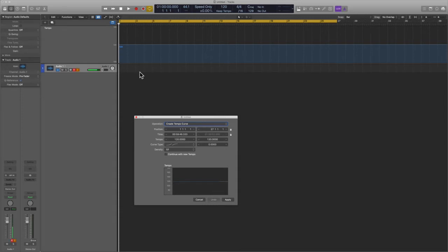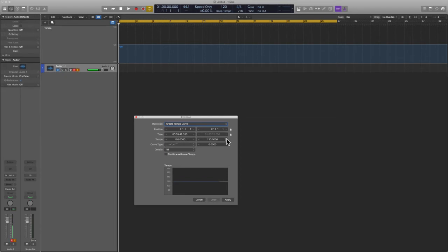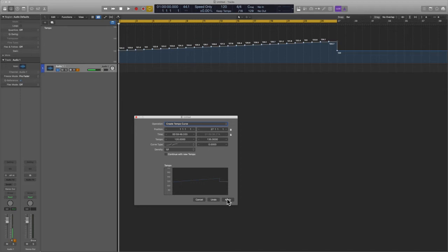So what I'm gonna do is say, hey Logic, from bar one to bar 27, I want a very slow build up of 15 beats per minute. Now I'm gonna go ahead and hit apply. So you can see that it basically is building up over time, right?